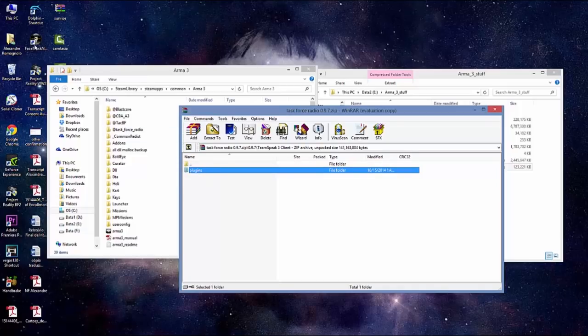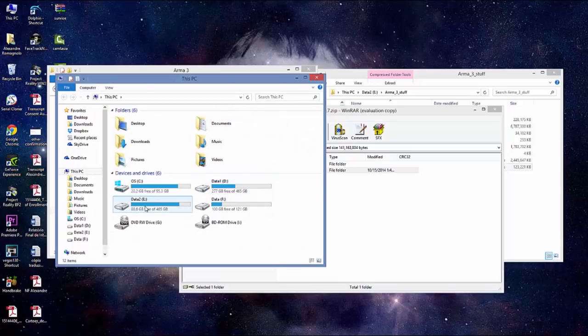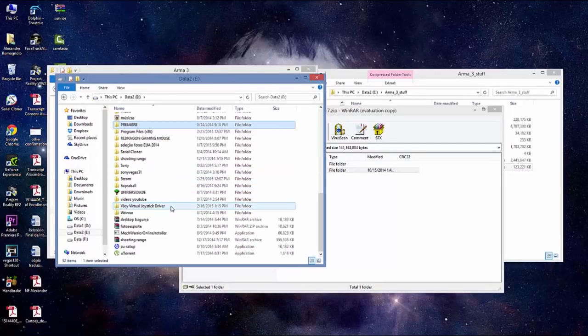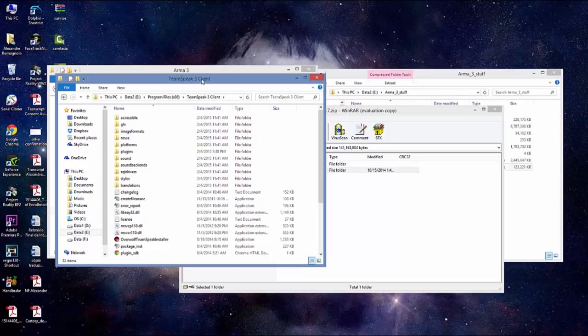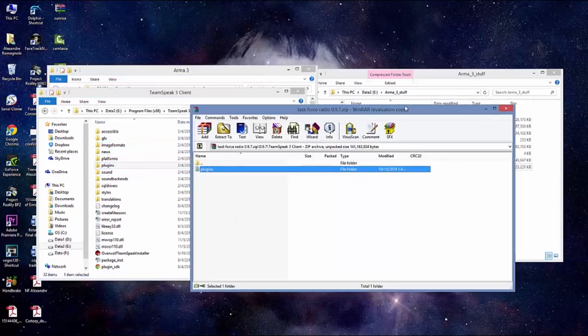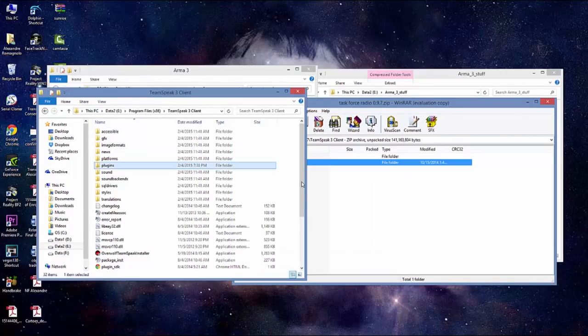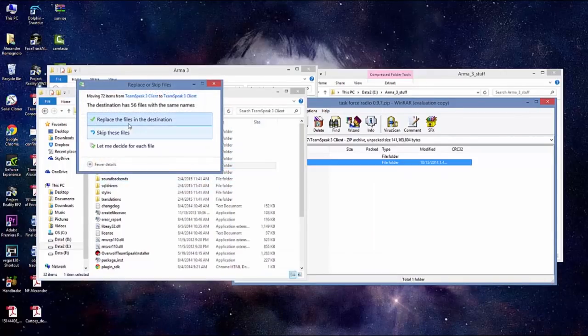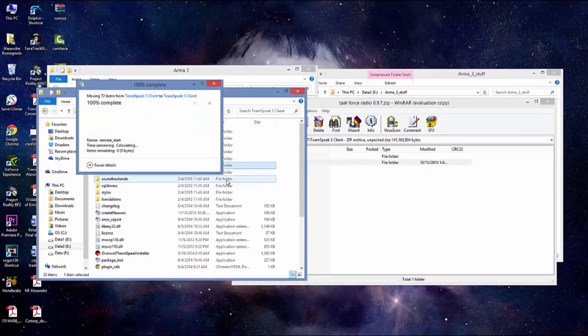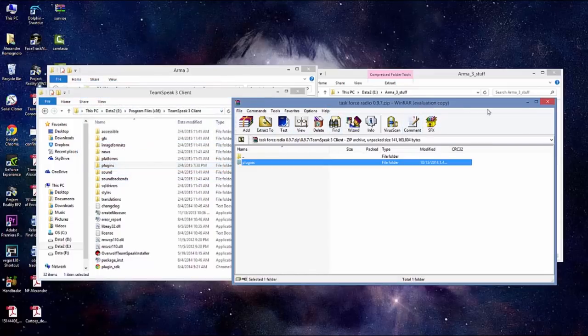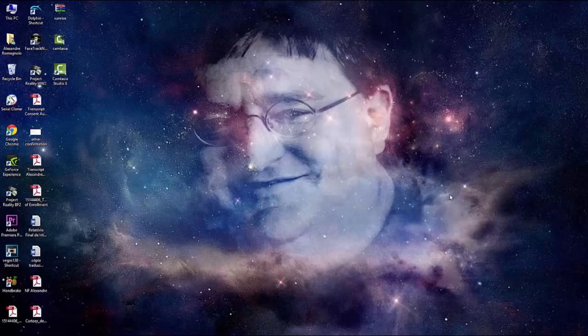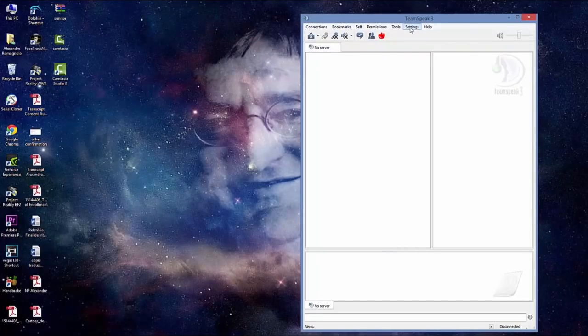But in TeamSpeak 3 client, this one here, plugins, you're going to extract in a different folder. You go to your TeamSpeak 3 folder and you see there's a plugin here. You're going to extract here to your TeamSpeak folder. It's going to ask to replace files, you accept it. Done.